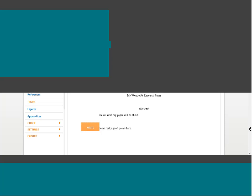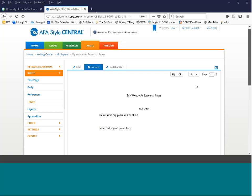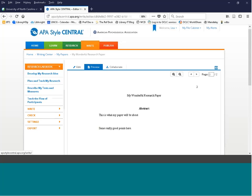One important thing to emphasize: the personal account you create is connected to your access at UNCG, which is a subscription product. Before you leave UNCG, if you have created references, papers, or used the research lab notebook to track a project, make sure to download or export your data. Account data may be saved for up to two years, but don't risk losing it — make sure to keep a copy.